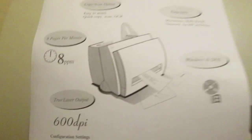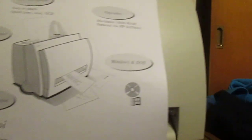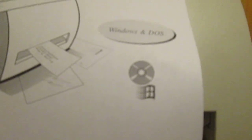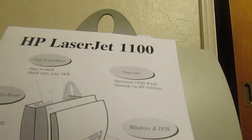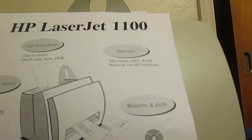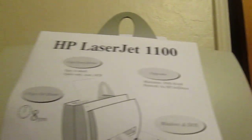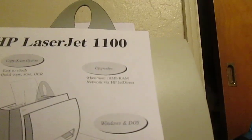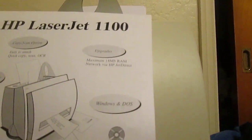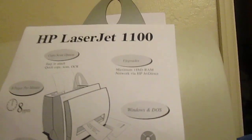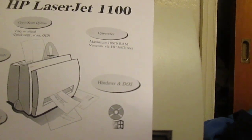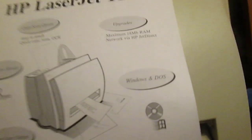As you can see, true laser output. It's got a configuration setting. So far, it has got 7,598 prints on this printhead. So, yeah, it's starting to get old. It's got Windows and DOS. It also has the upgradable package to the network and JetDirect. And a maximum of 18 megabyte RAM. That doesn't seem like a lot. This video is over 18 megabyte, and I've just started.